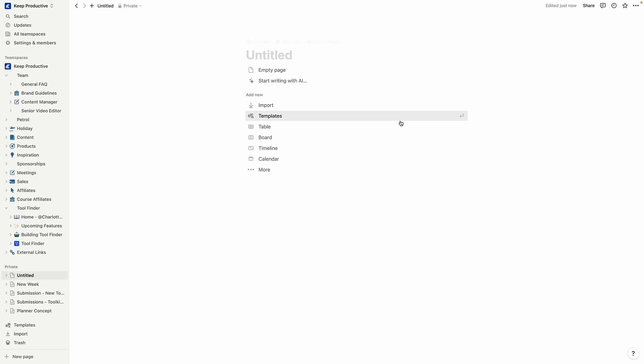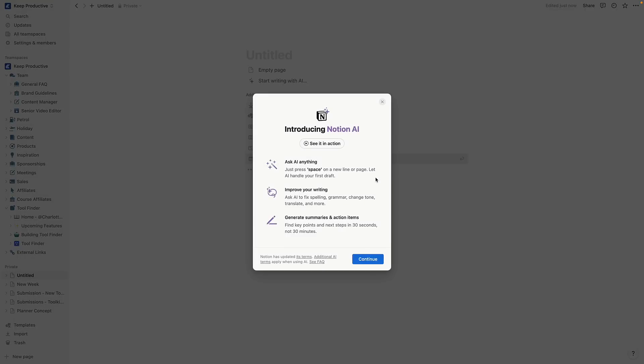Before we begin, you can find a few useful templates for Notion below that we have launched and others have launched. You can find that linked in the description. Okay, so here we are inside of Notion and as you can see, the version is available now.